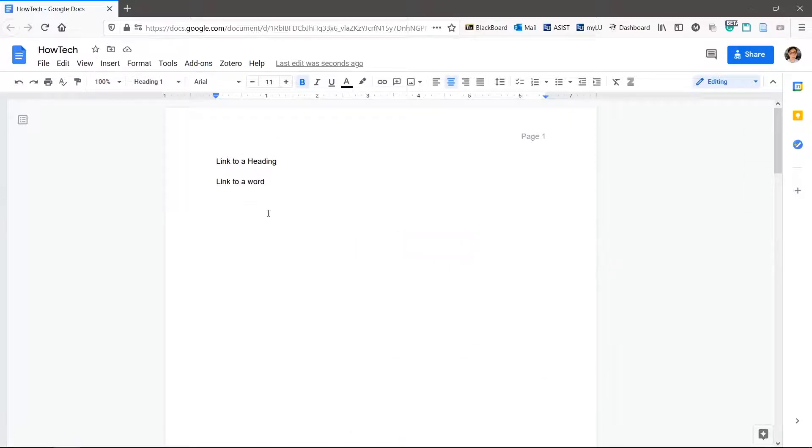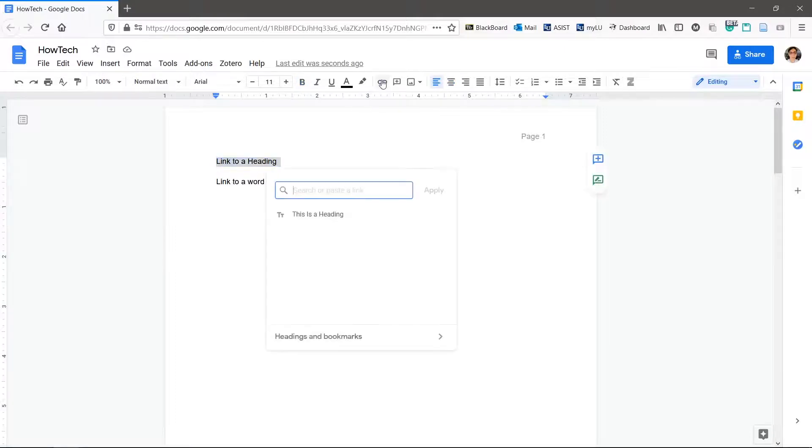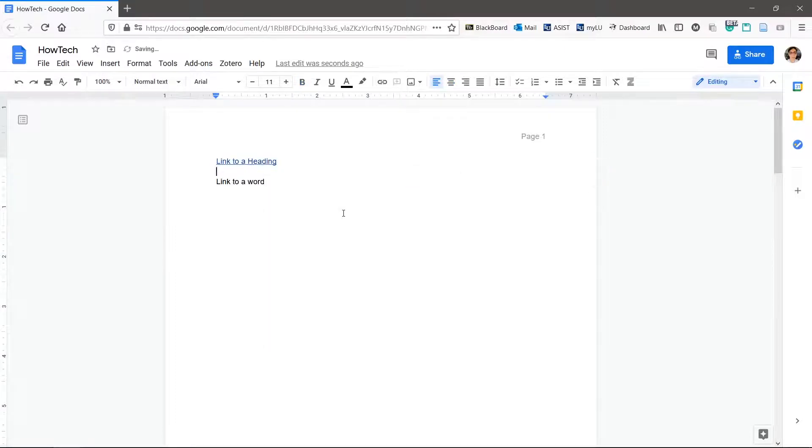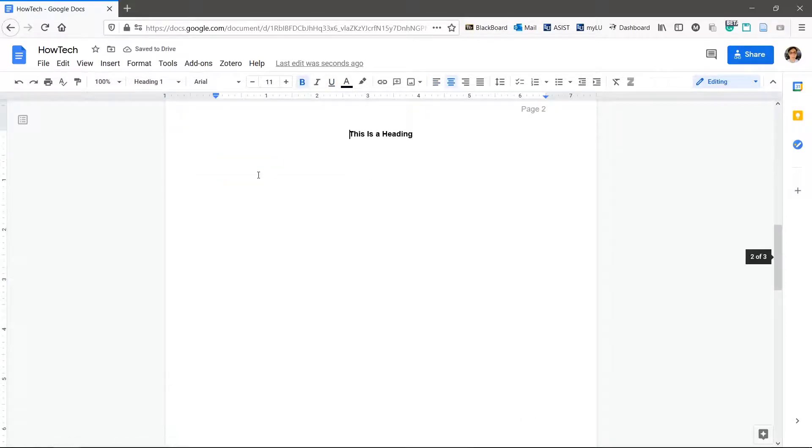Select the text to link to this heading and click insert link and choose the heading you just made. Now readers can be easily linked to a different part of the document.